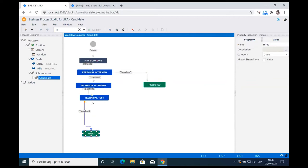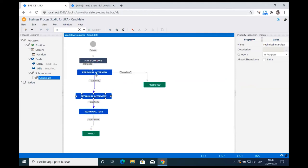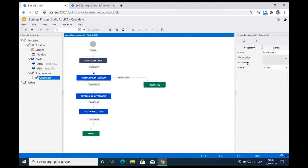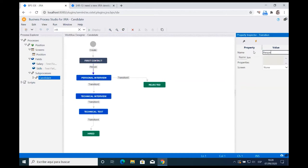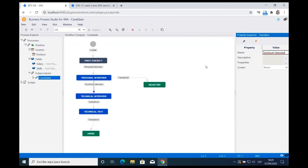There's a question from Frank: does this need admin permissions since it's creating issue types and screens? Yes — you need to be an administrator because you are creating workflows, issue types, and so on. It's an administration tool.